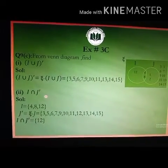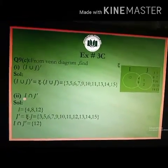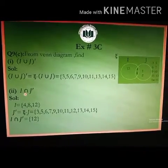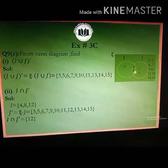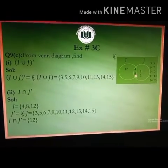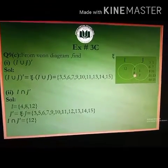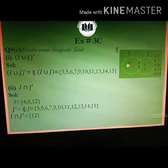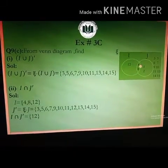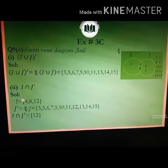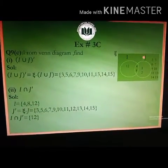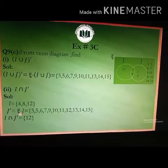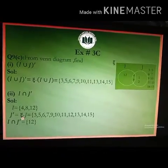In part 2, we have to find I intersection J complement. First, we will find the elements of set I. From the Venn diagram, the overlapping region has 4 and 8, and the non-overlapping region of circle I has 12. So set I equals {4, 8, 12}. J complement equals X minus J, meaning elements in X that are not in set J.